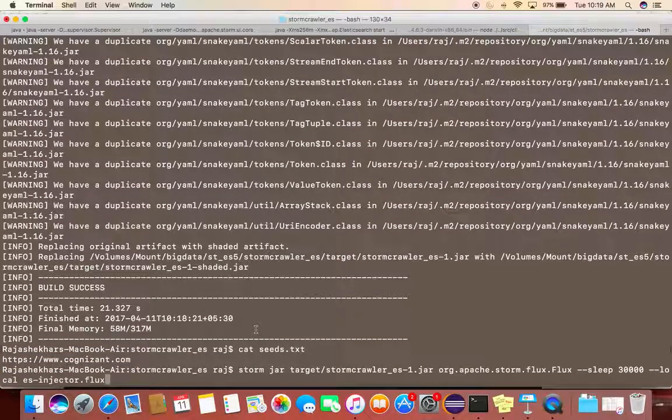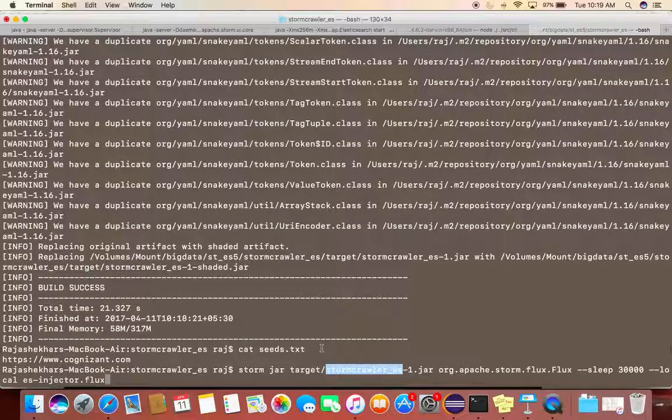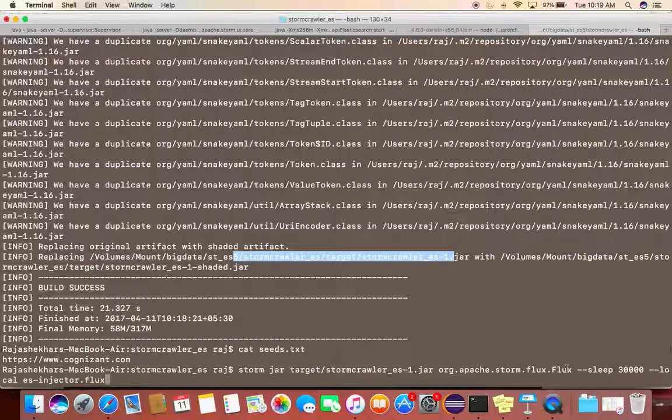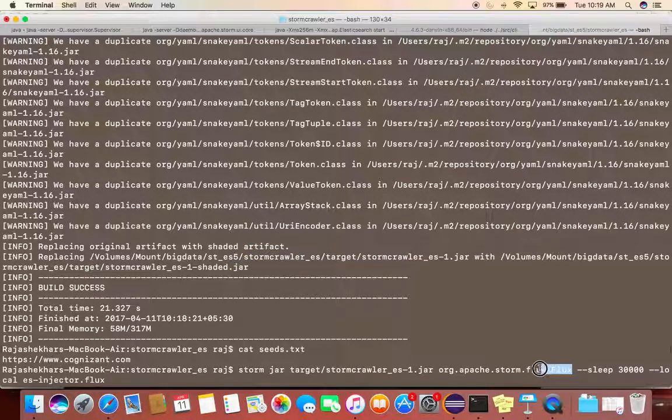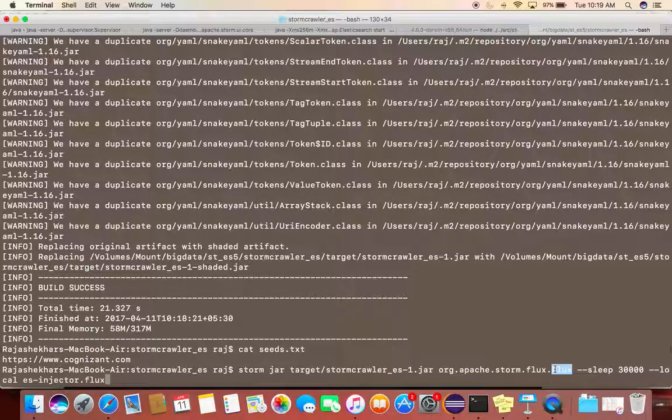So what I'll do is I'll just execute this one. Here you can see I am referring to my build jar, just now I built over here. And then I am using Apache Storm Flux.